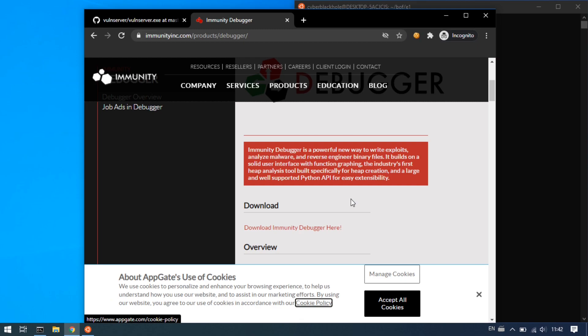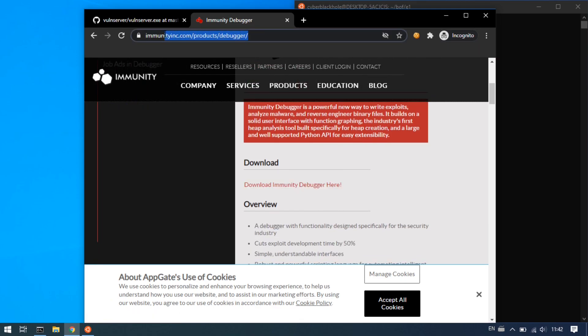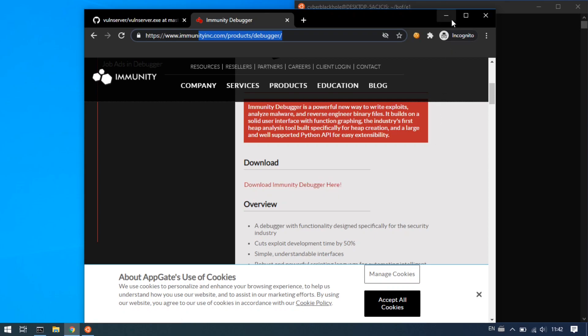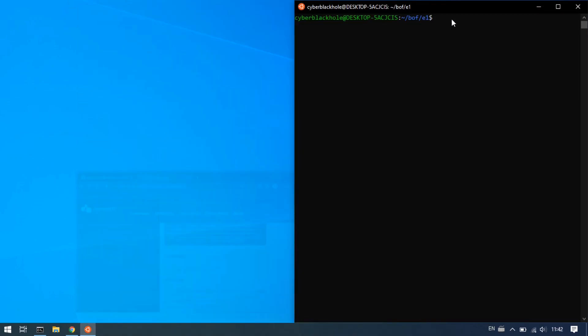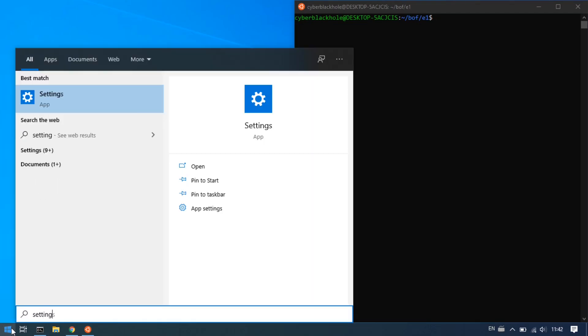You can download and install the Immunity Debugger — it's simple. You can disable the antivirus settings.